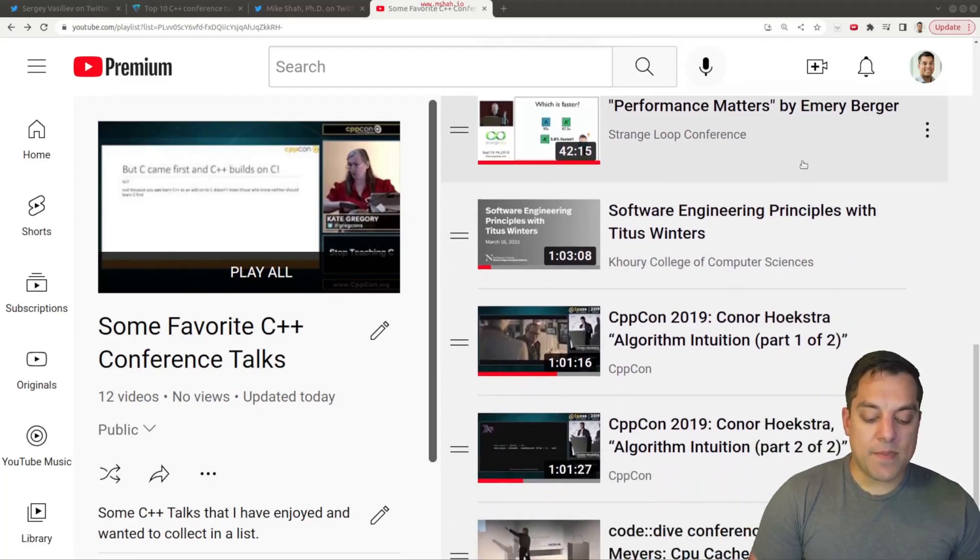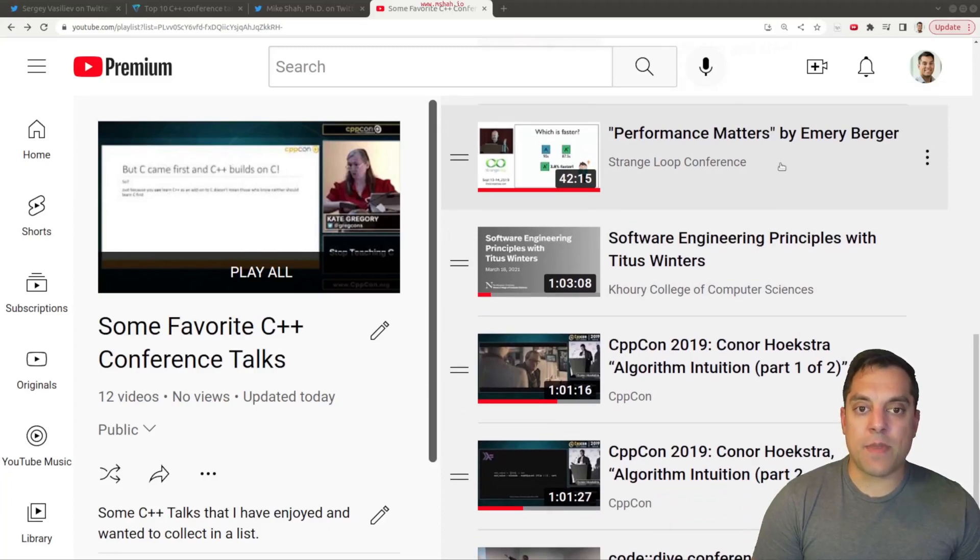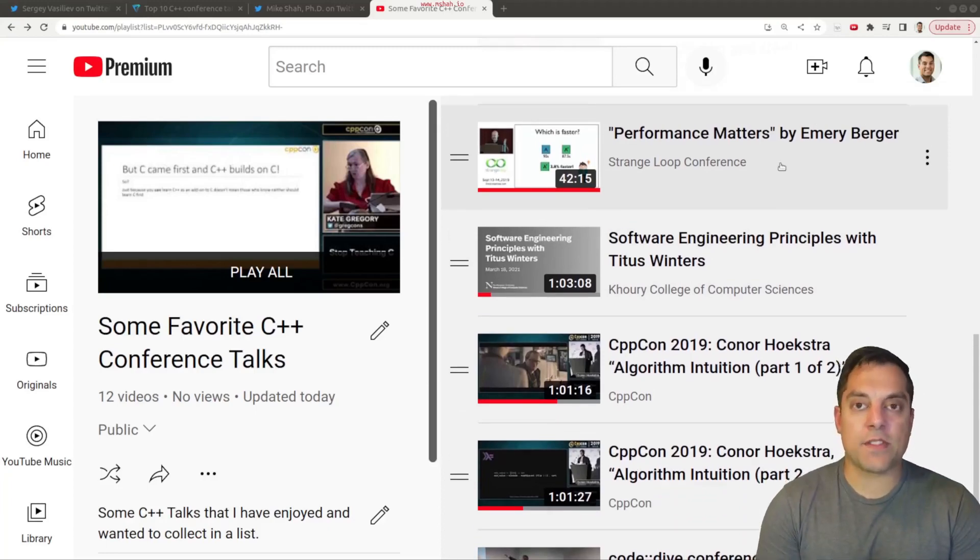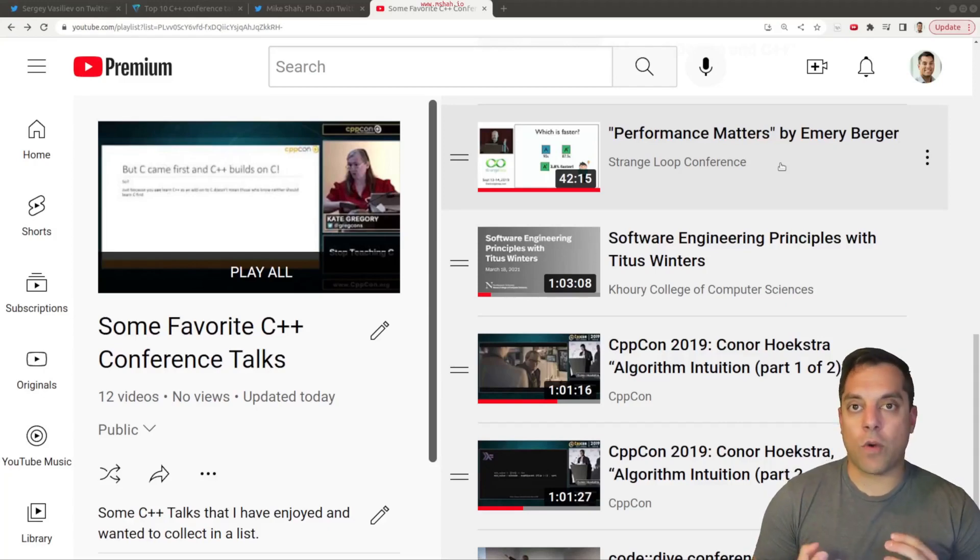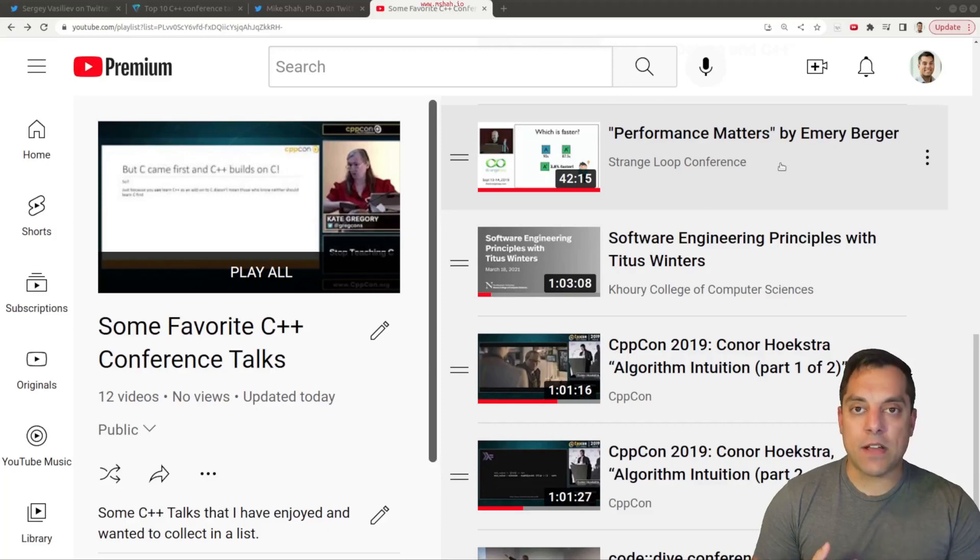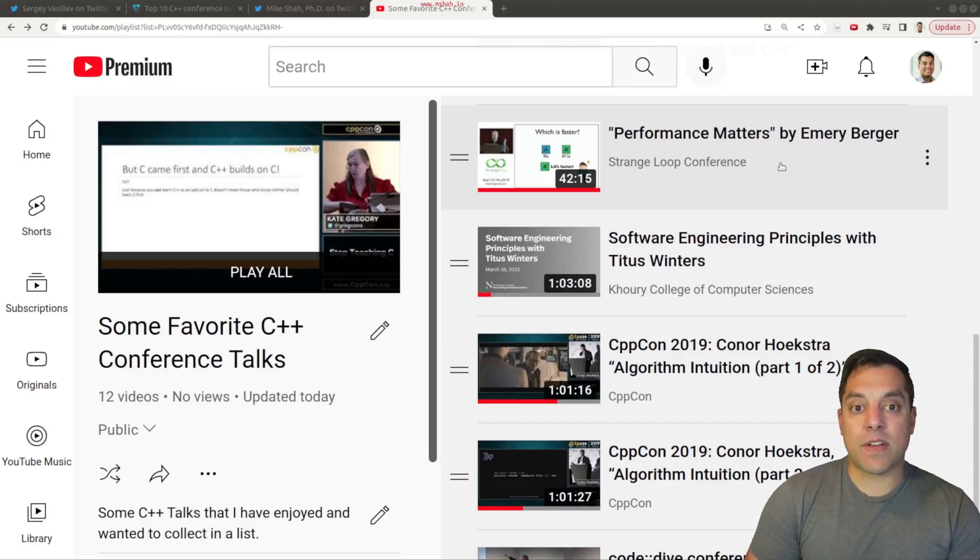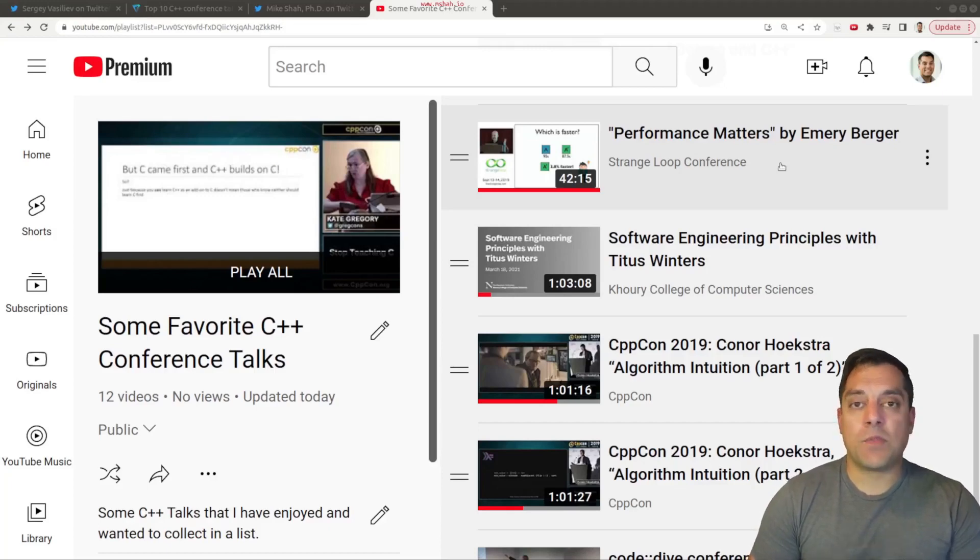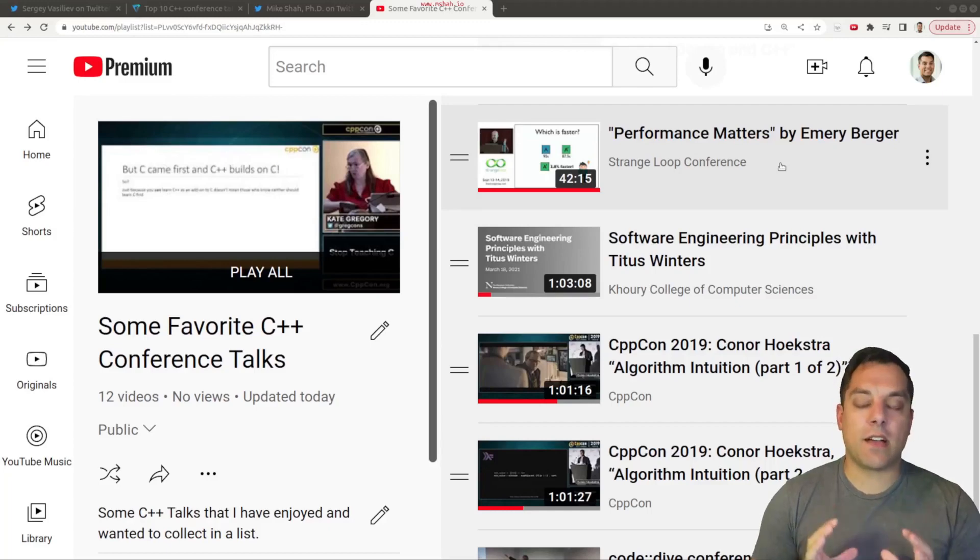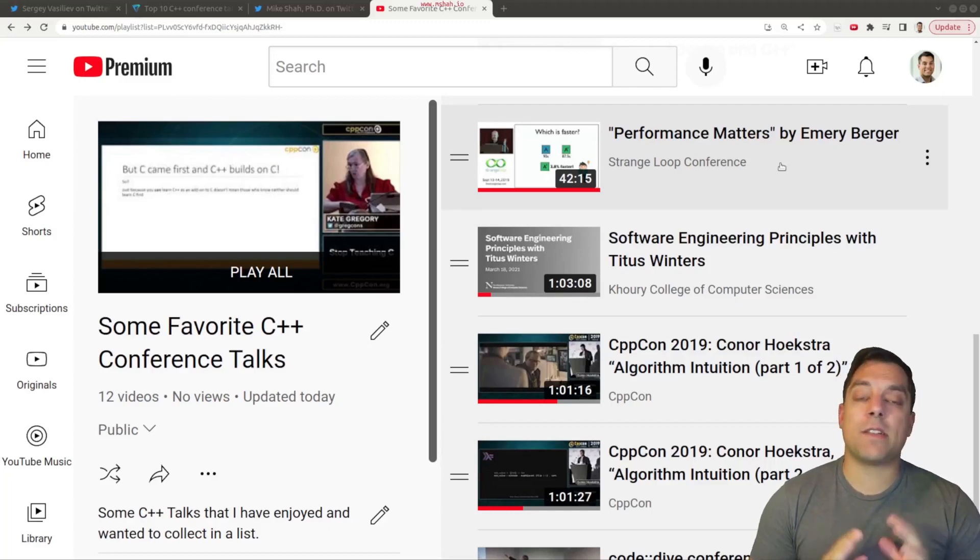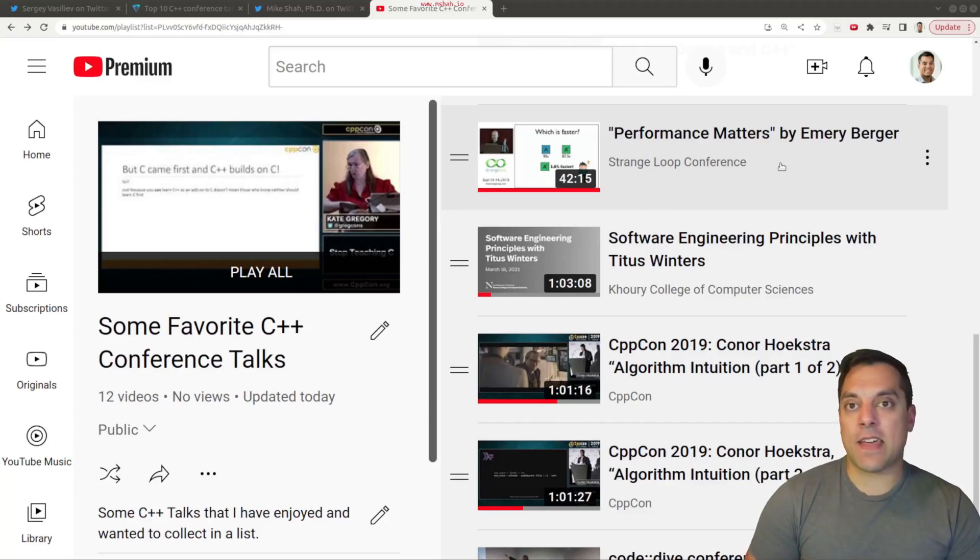Next up is Performance Matters by Emery Berger. This was at Strange Loop. I think it was also at CppCon as well. So there's a few variations of it. But this is just an excellent talk about performance and how to go through performance analysis and what different considerations you need to make, as well as some of the tools that Professor Berger has made throughout his career with some of his students and other folks in industry. So it's a really nice talk. It's really well presented. It's probably a great example of how to present and tell a story along with a talk.